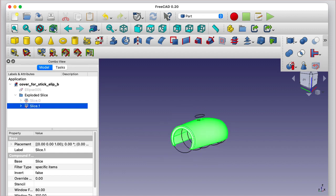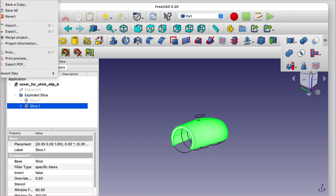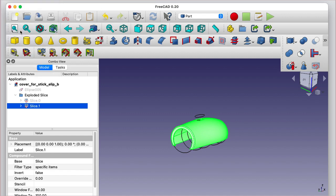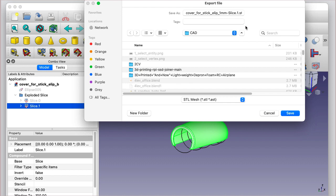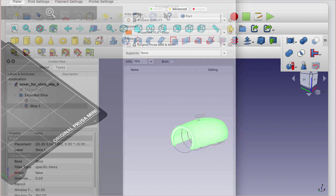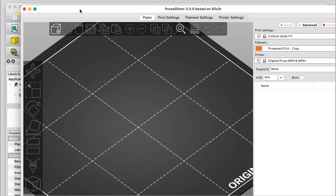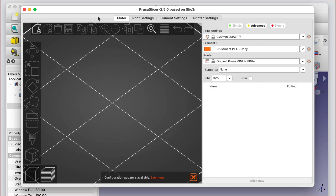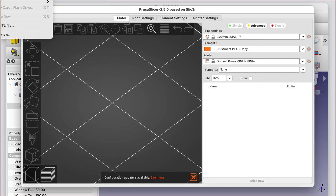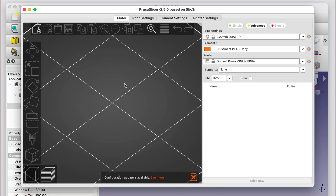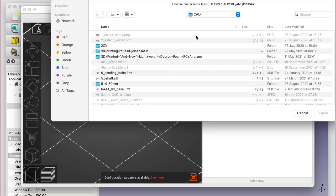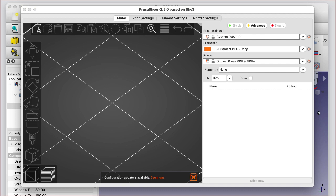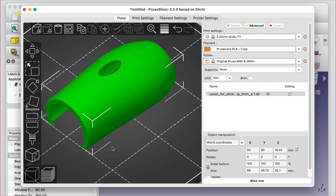And slice one, I can now go into file. Well, let's save it. And file export. And I want to do it as an STL. And if I was then to go into the PrusaSlicer, I could then import.